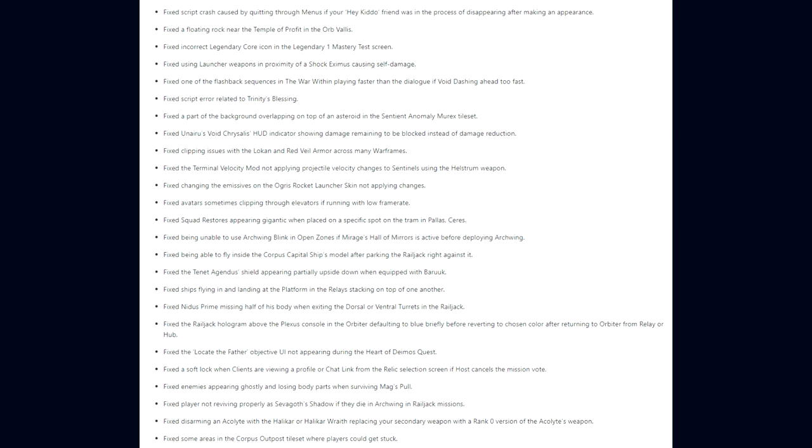They fixed clipping issues with the Loka and Red Veil armor across many Warframes. The Terminal Velocity mod not applying projectile velocity changes to Sentinels using the Helstrum weapon. Changing the emissives on the Ogris Rocket Launcher skin not applying changes. Avatars sometimes clipping through elevators if running with low frame rate. Squad restores appearing gigantic when placed on a specific spot on the tram in the Pallas mission on Ceres. They fixed being unable to use Archwing Blink in open zones if Mirage's Hall of Mirrors is active before deploying Archwing. Being able to fly inside the Corpus Capital Ship's model after parking the Railjack right against it. The Tenon Agendza's shield appearing partially upside down when equipped with Baruuk. Ships flying in and landing at the platform in the relays stacking on top of one another.